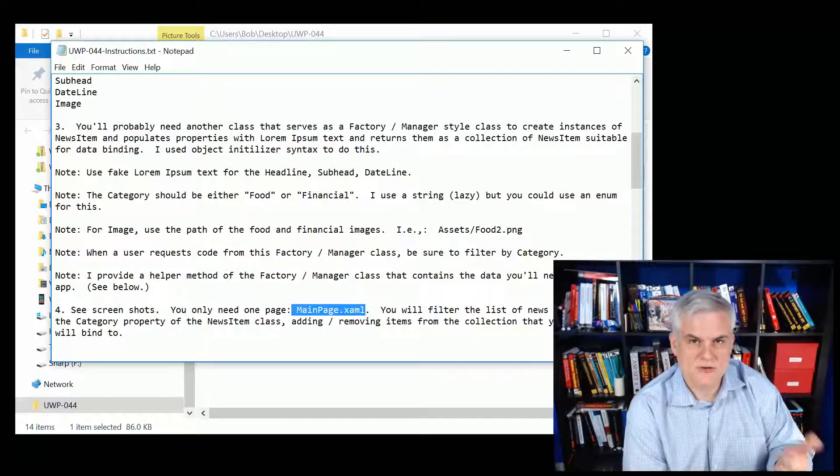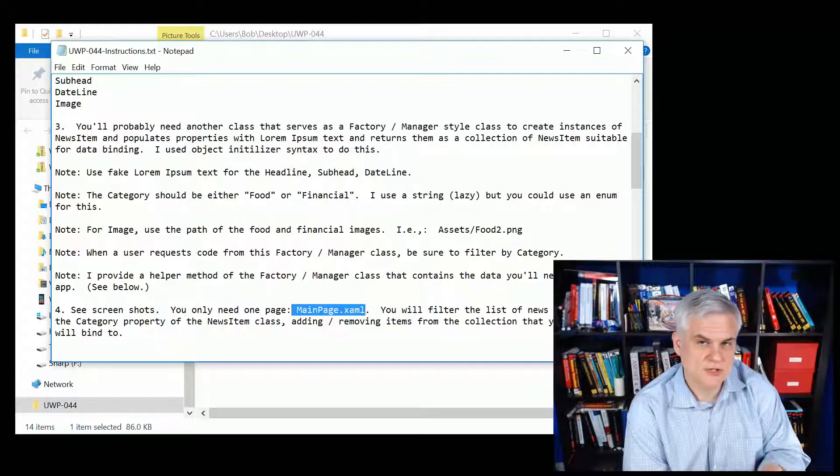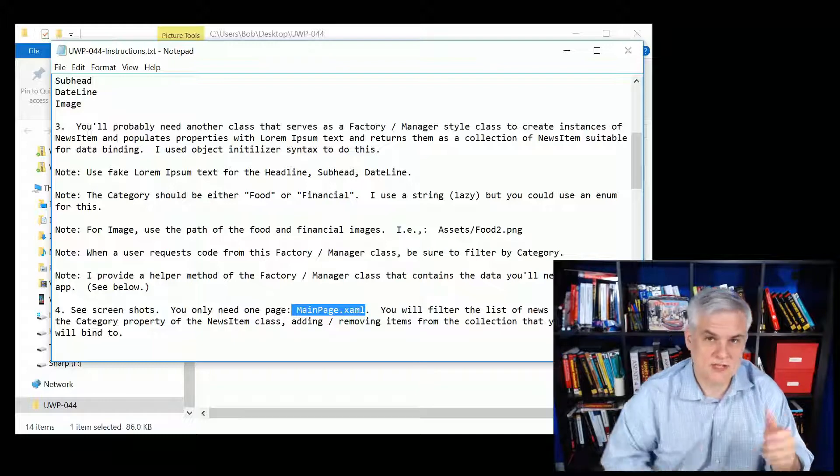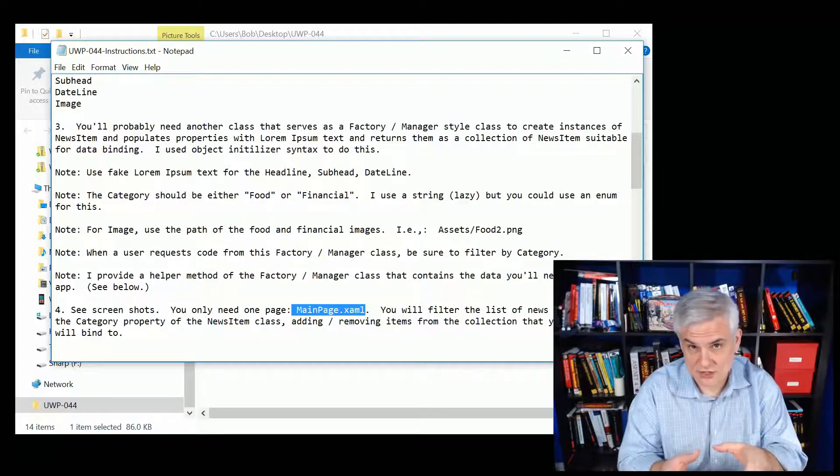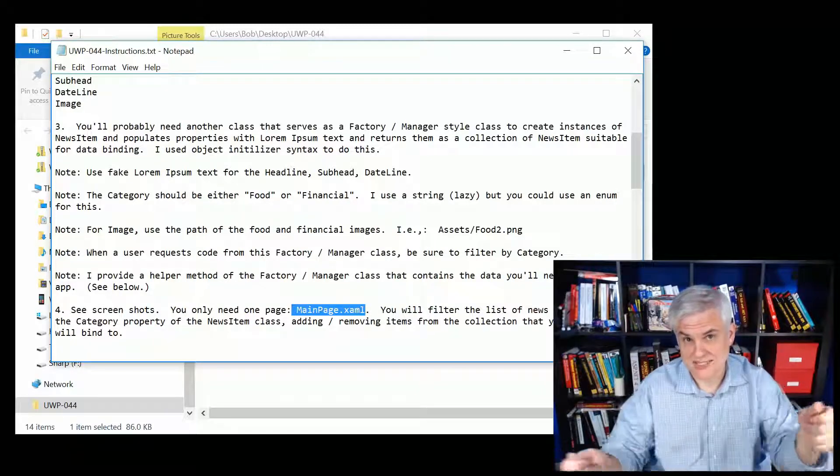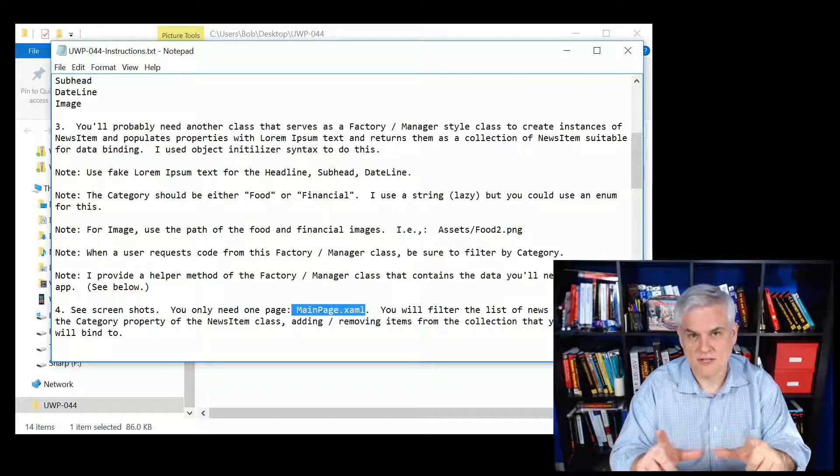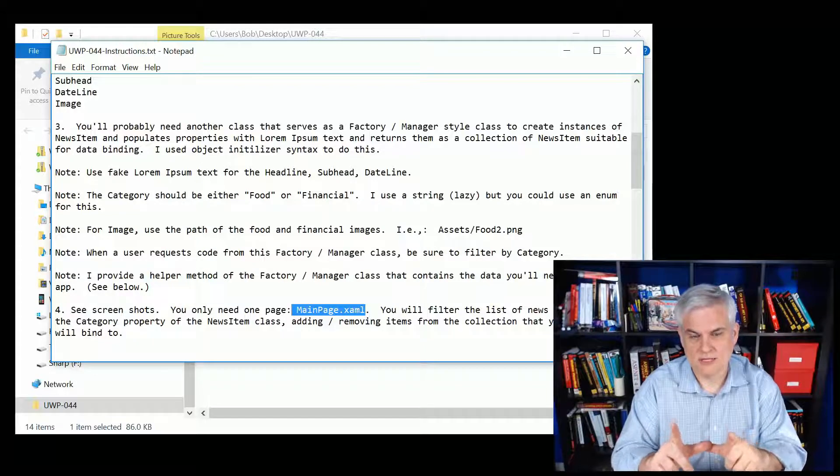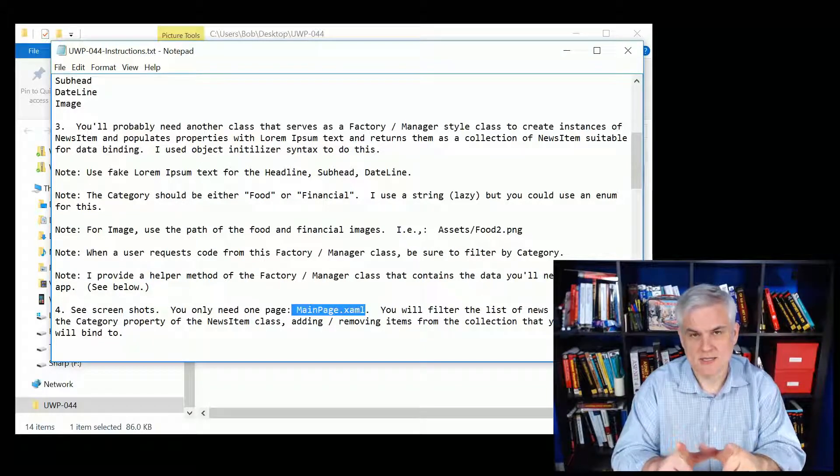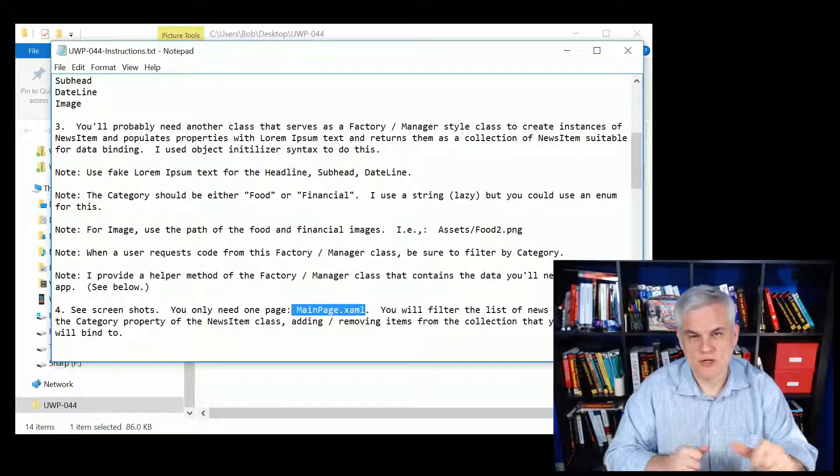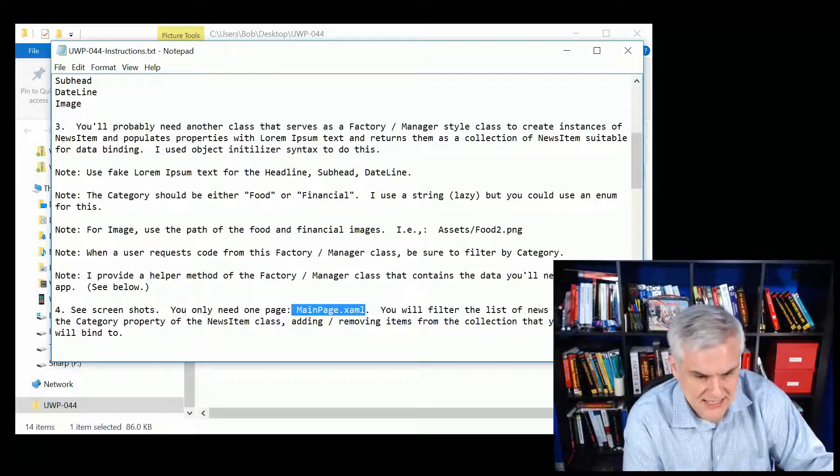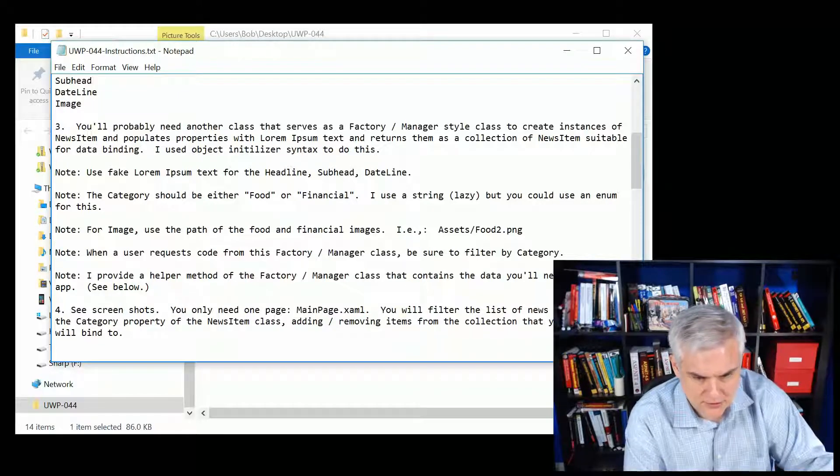You're going to use a grid view. You're also going to create a user control that will store those values because you'll have to use that technique, right? Because we're going to resize each of the individual templates for the news items in the data template for the grid view.